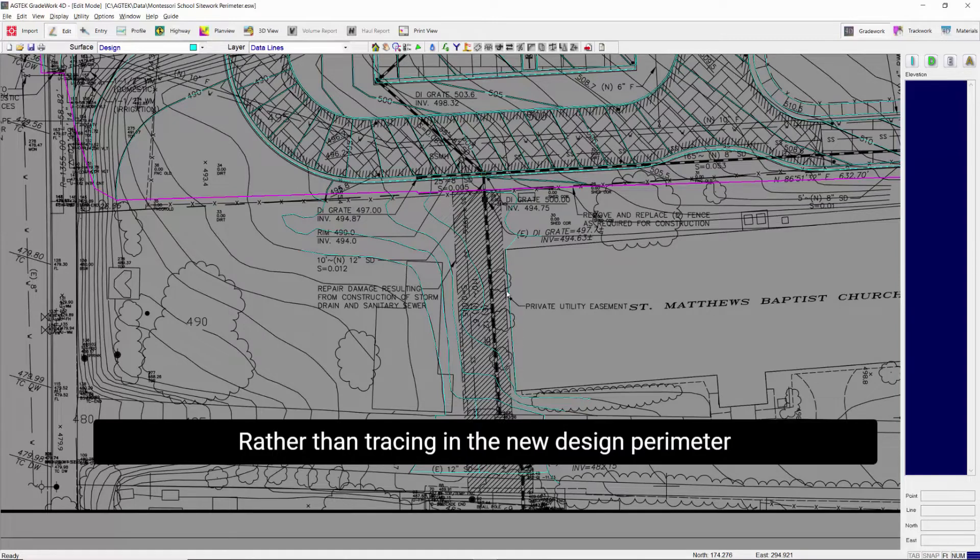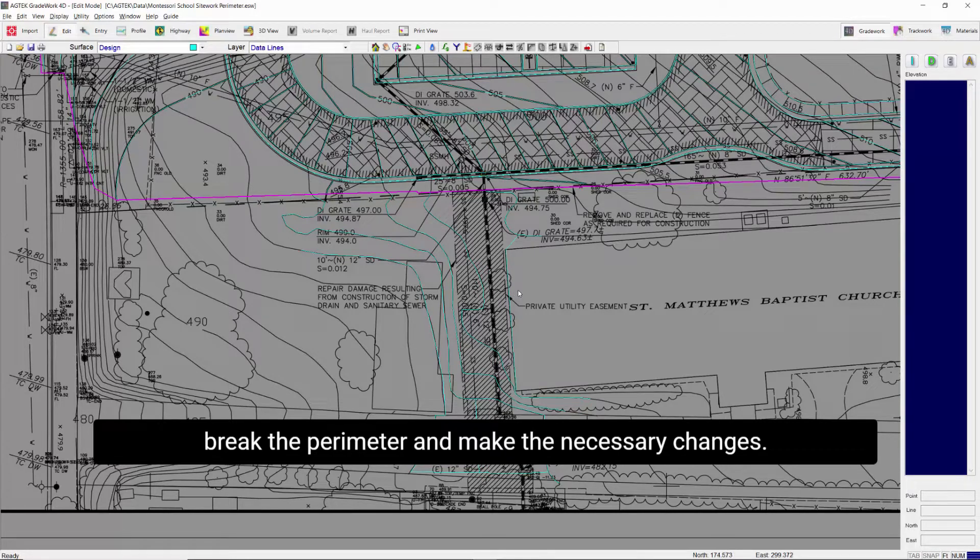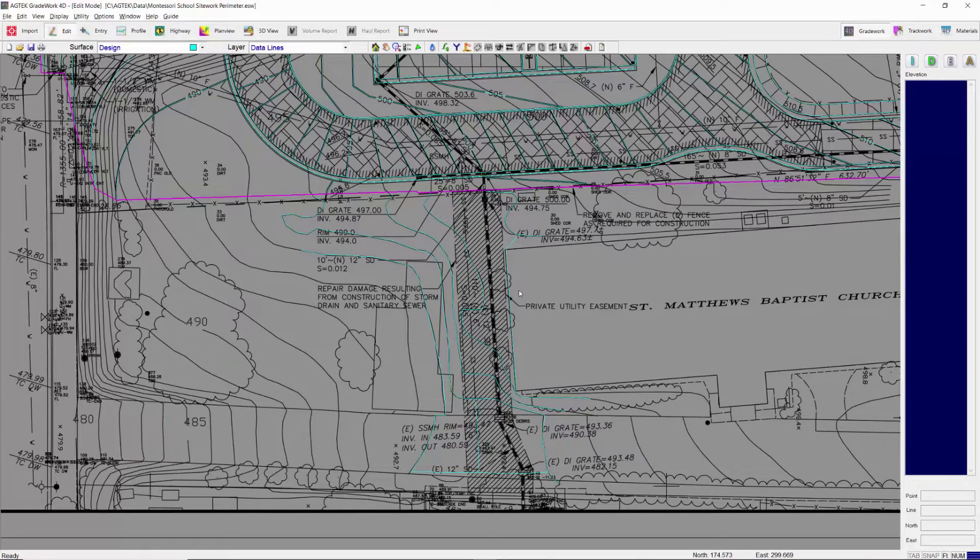Rather than tracing in the new design perimeter completely, we can use the continue option to break the perimeter and make the necessary changes.